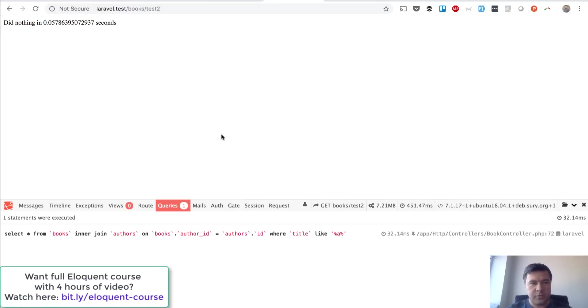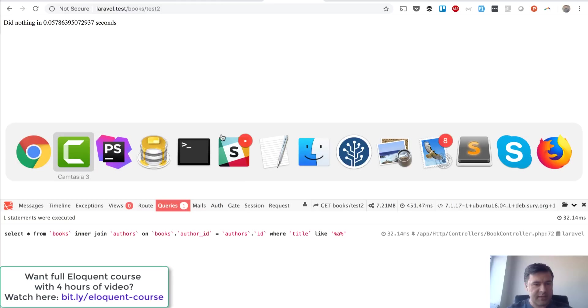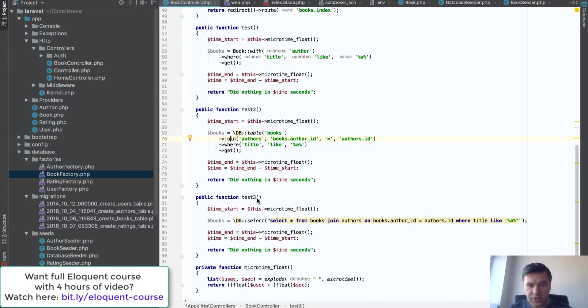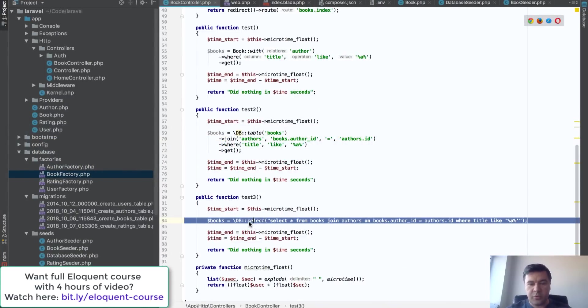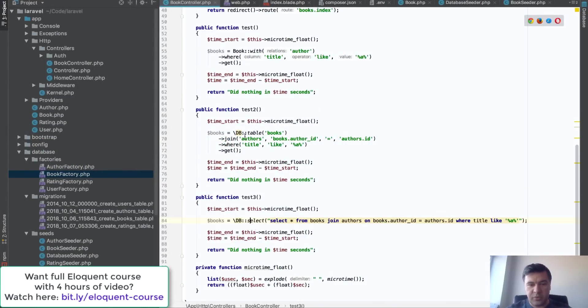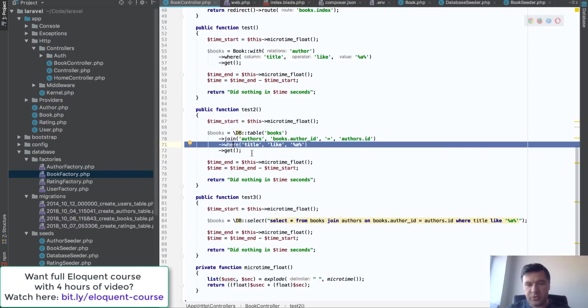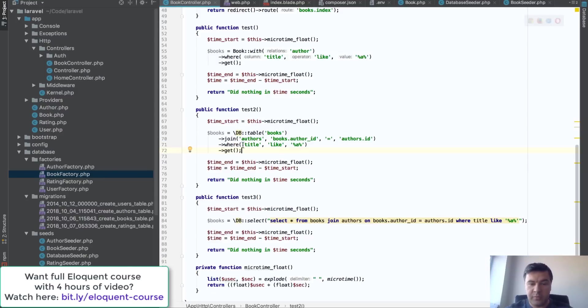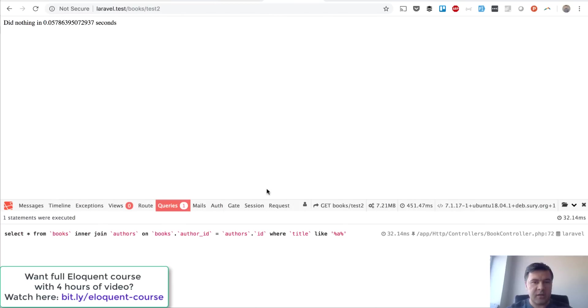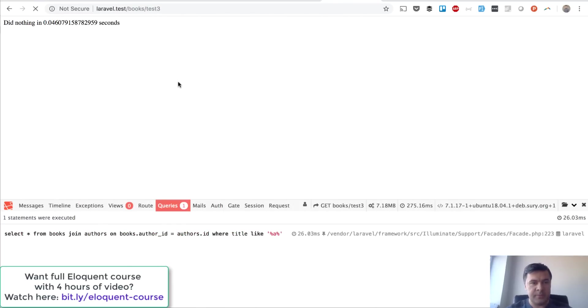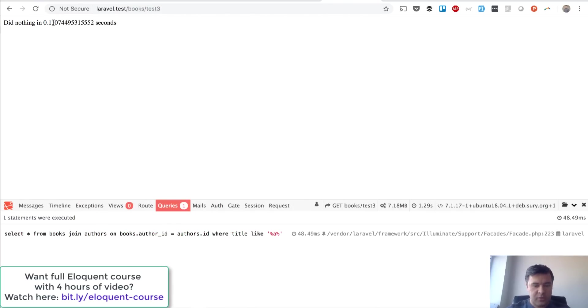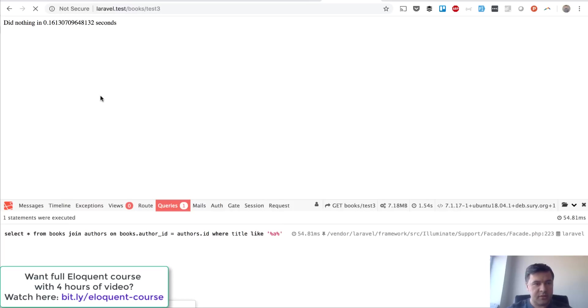Final test will be with test three, which is just raw SQL query. We don't use where here—well we do use but we don't use query builder structure. And let's see how faster it is, if it is faster. Refresh and 0.11, probably will be faster. 0.16, no 0.16, 0.08.